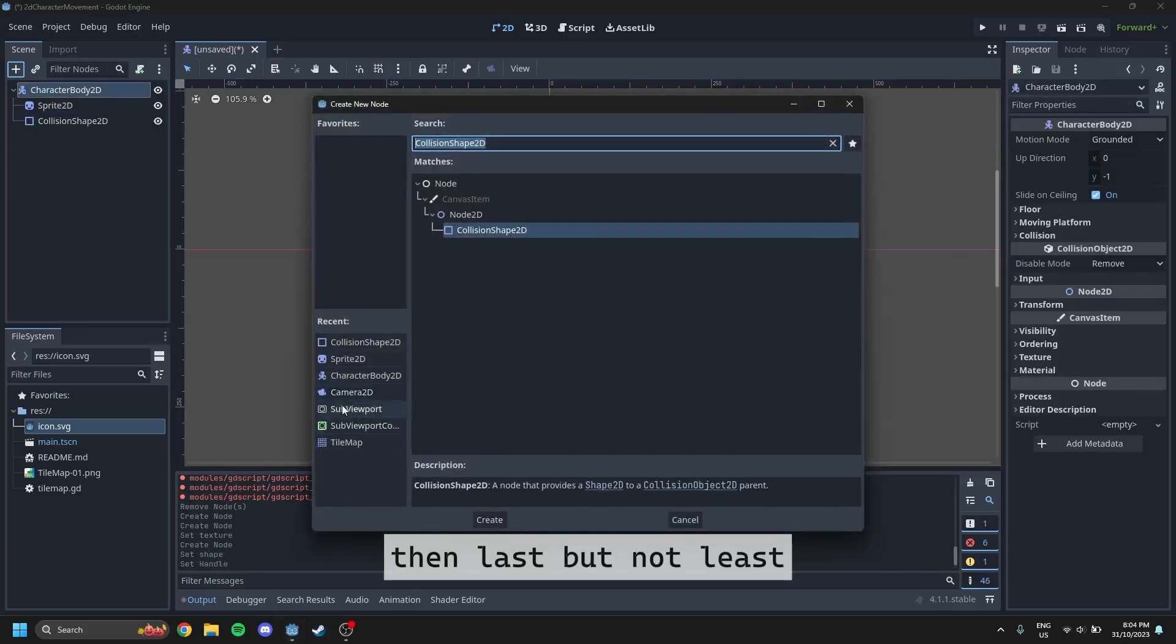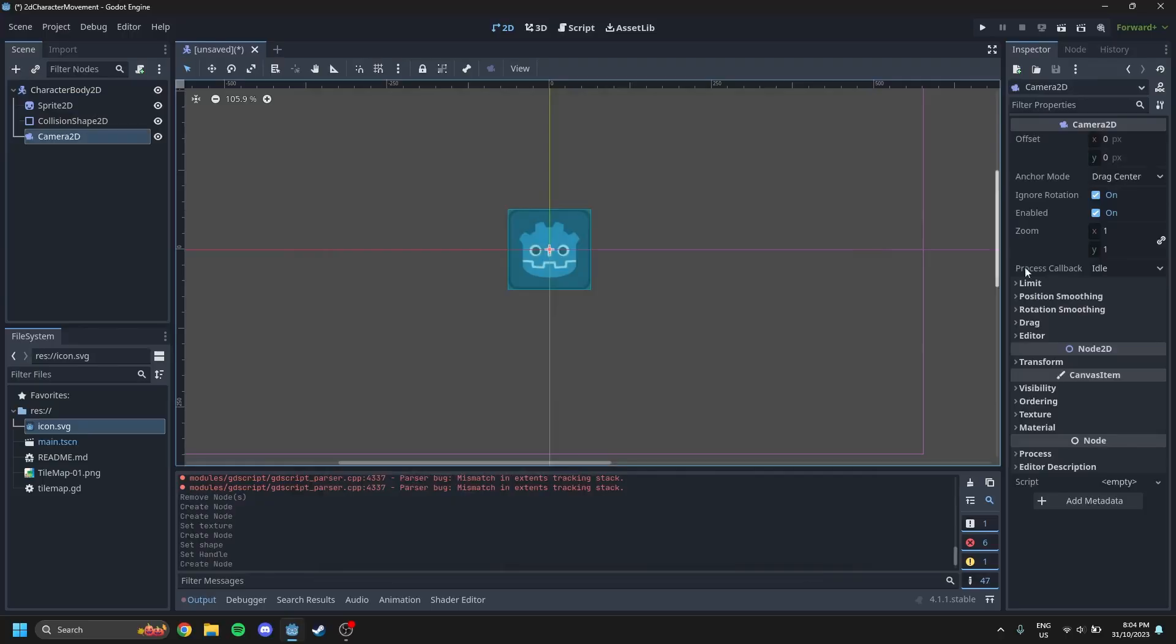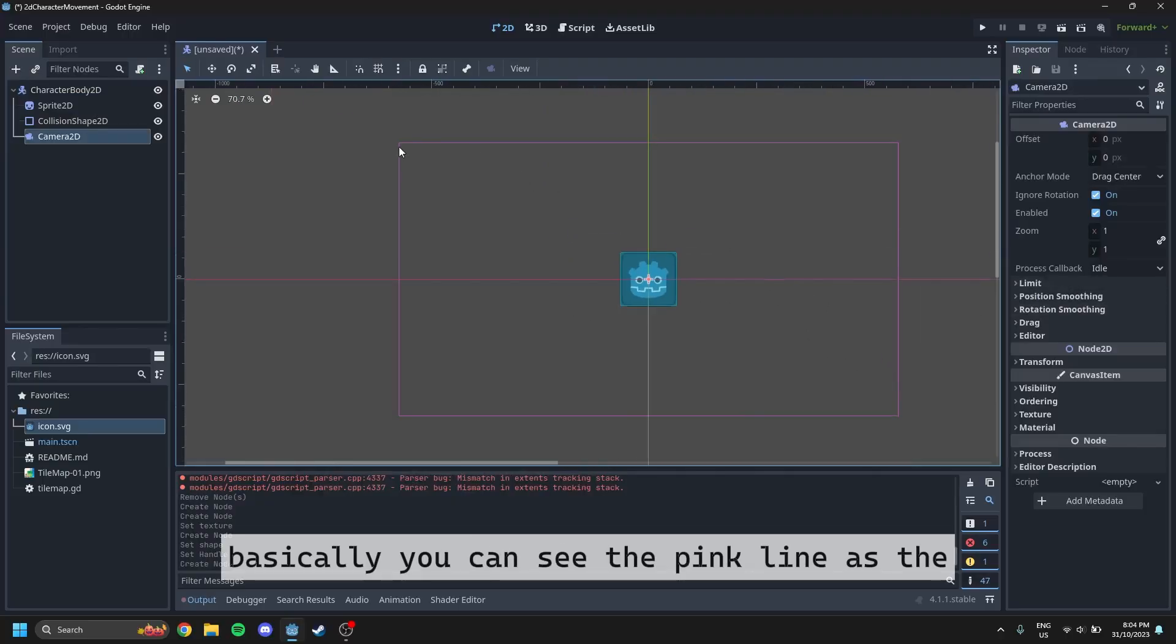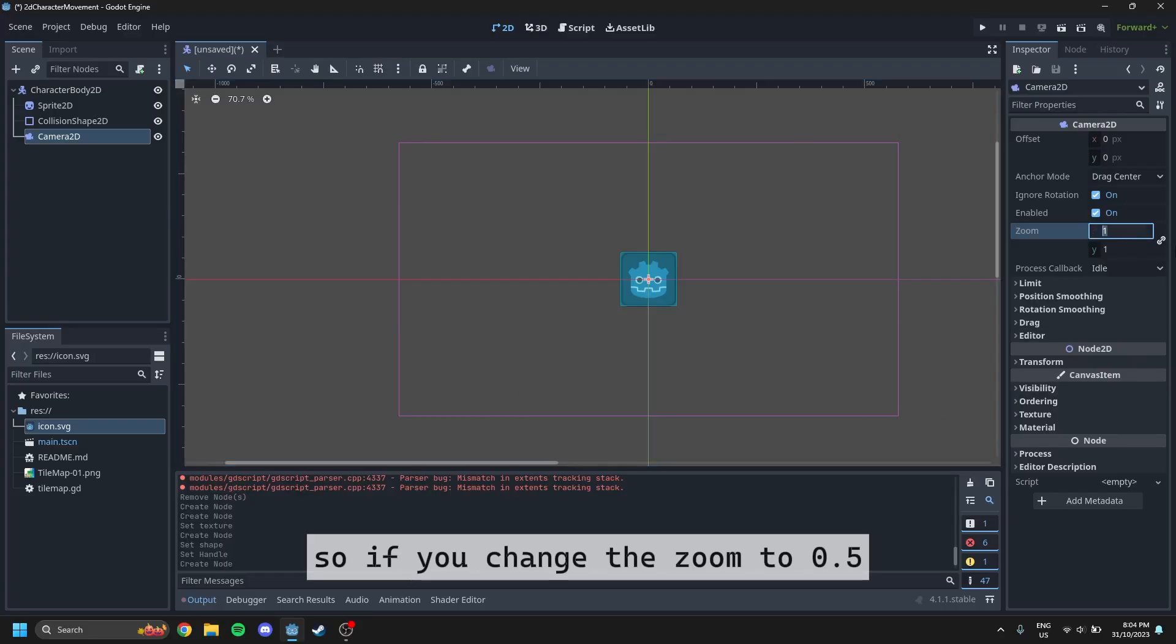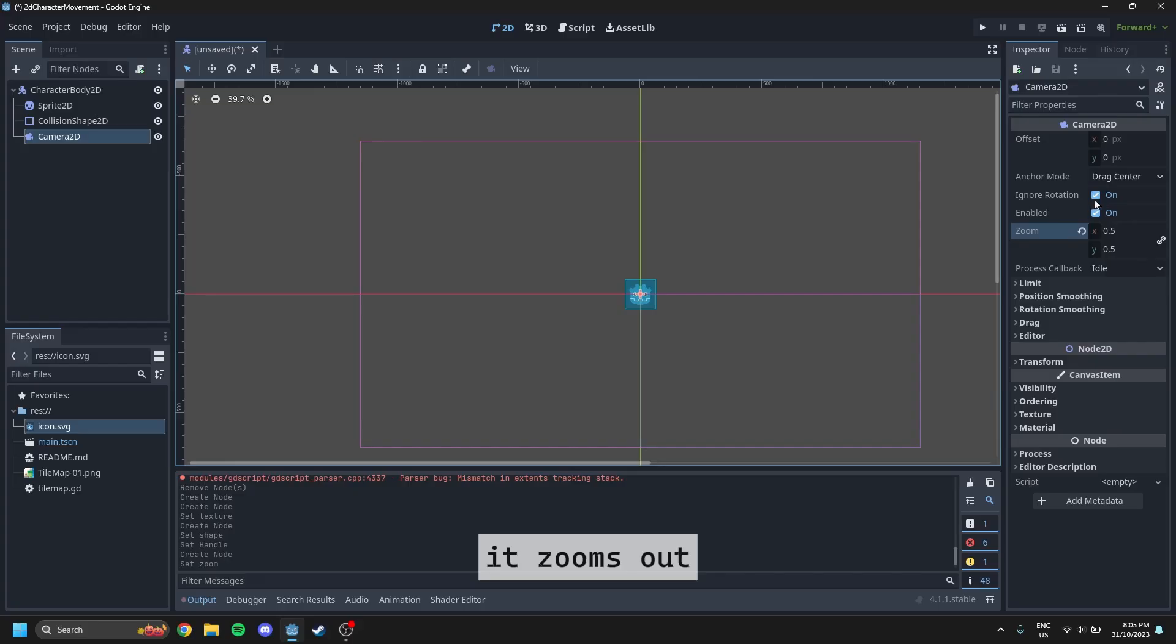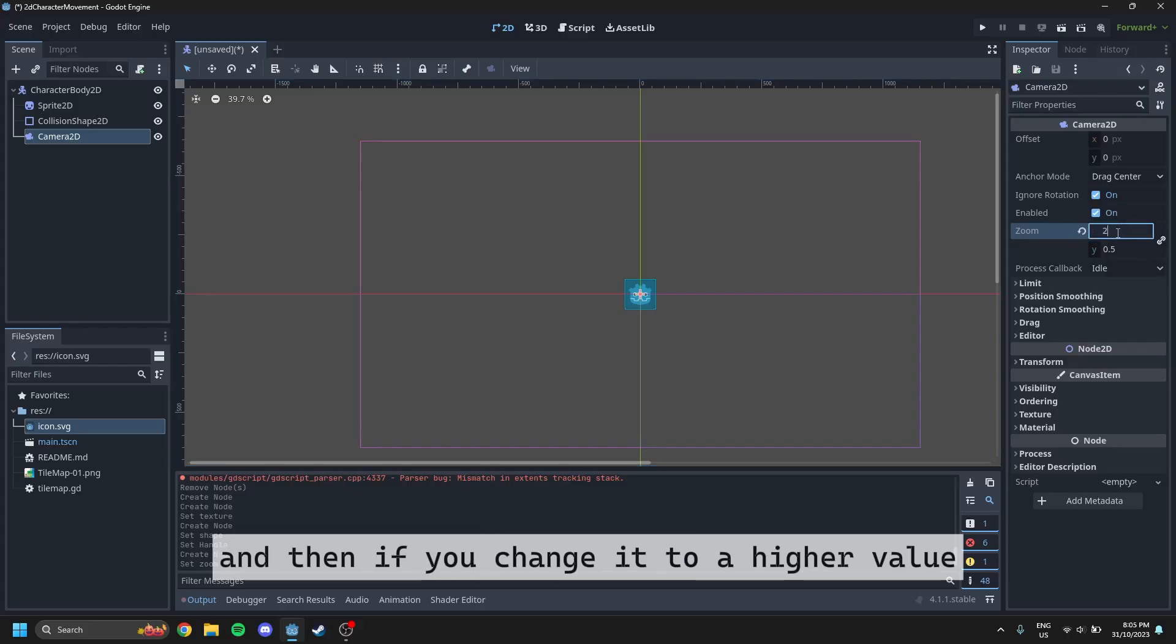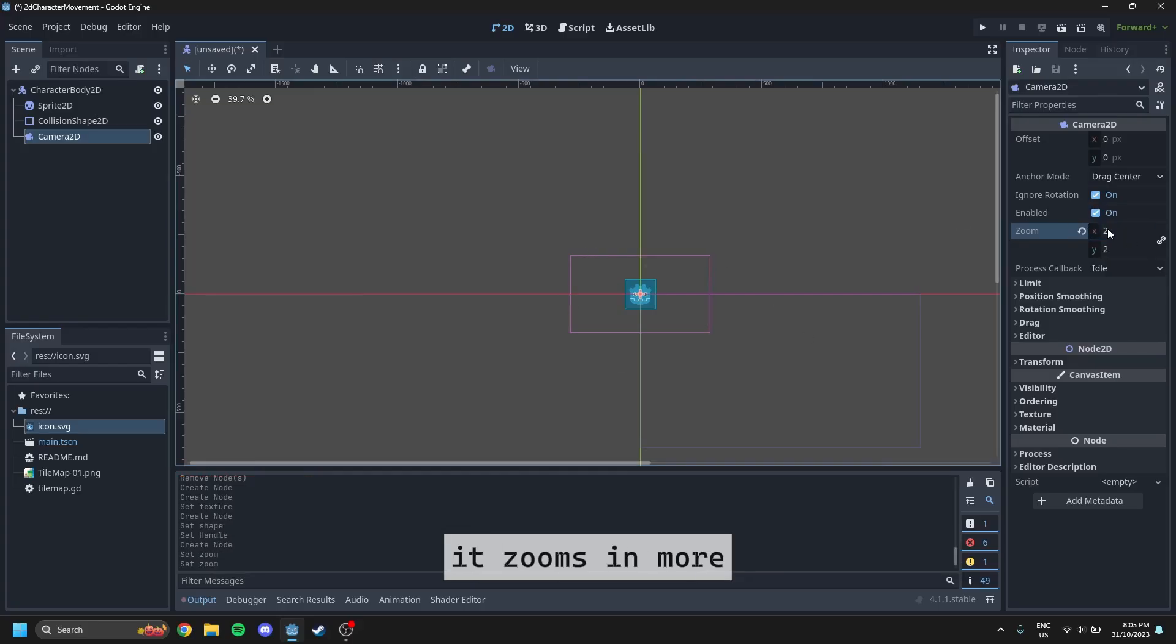And then last but not least, we're going to add a camera 2D. So this camera, basically you can see the pink line as the viewable space around the player. So if you change the zoom to 0.5, it zooms out. And then if you change it to a higher value, it zooms in more.